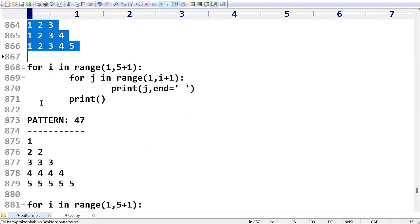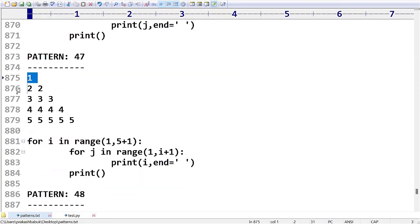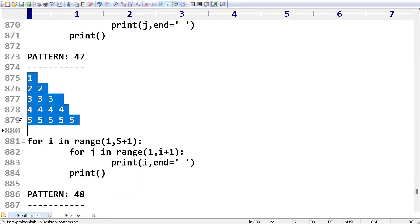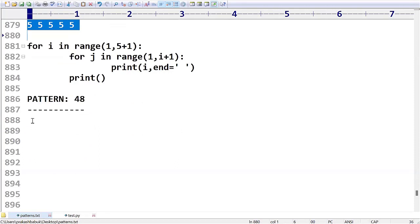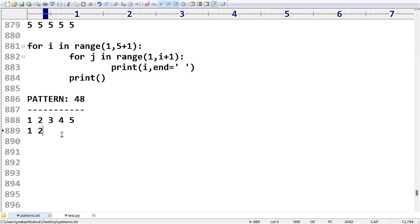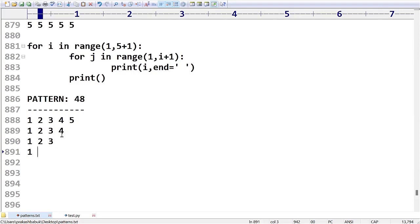Like one two three four five, then one two three four, then one two three, then one two, and after that one. Like this I want to take.